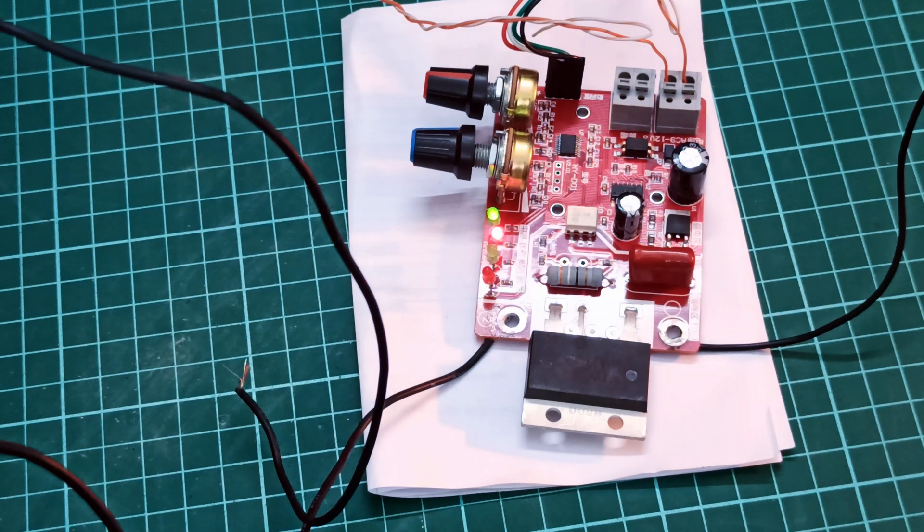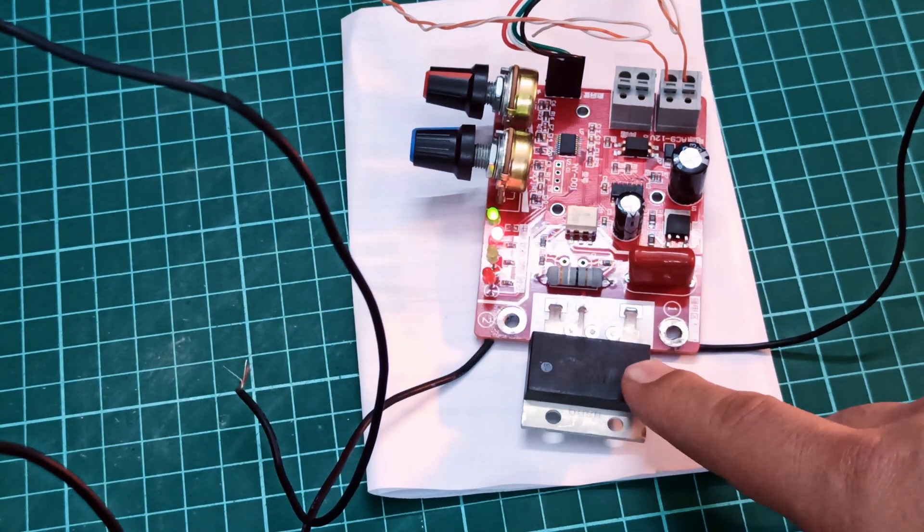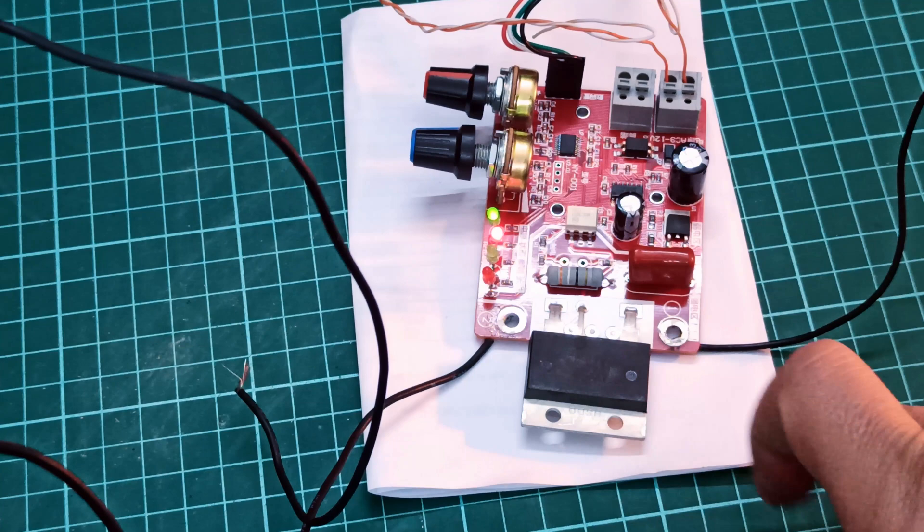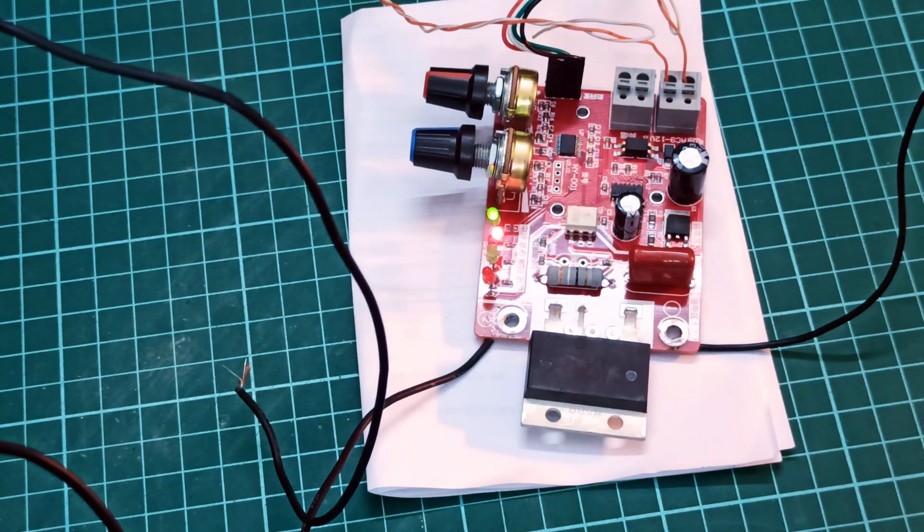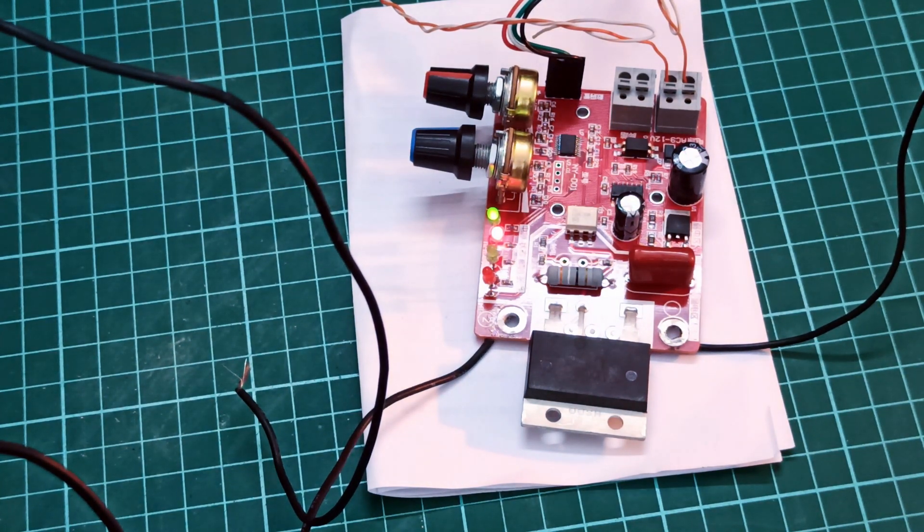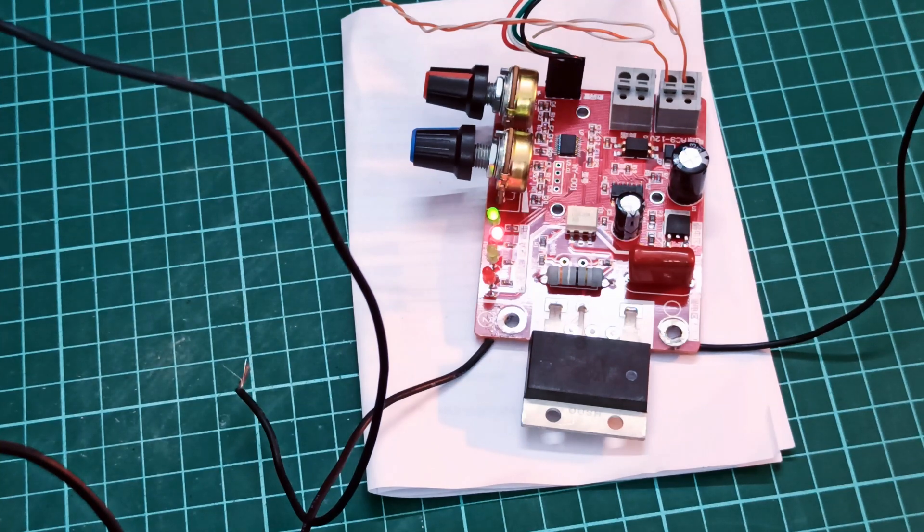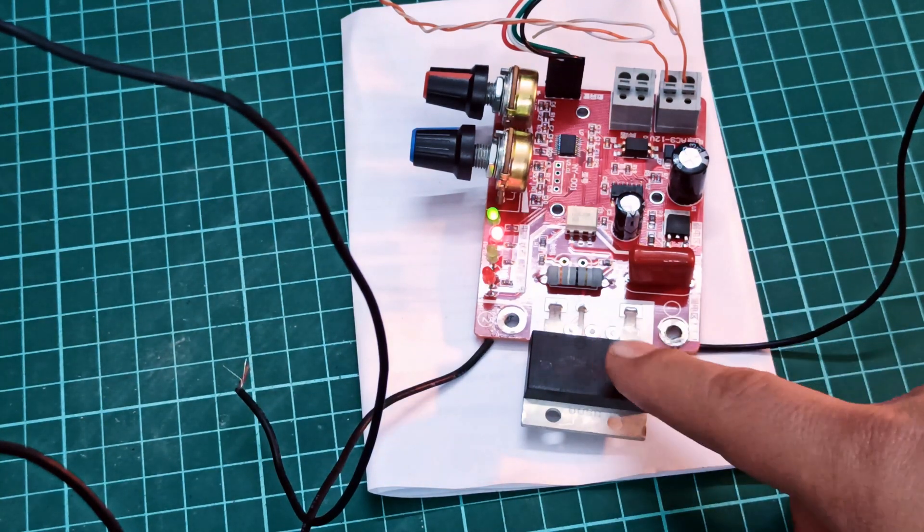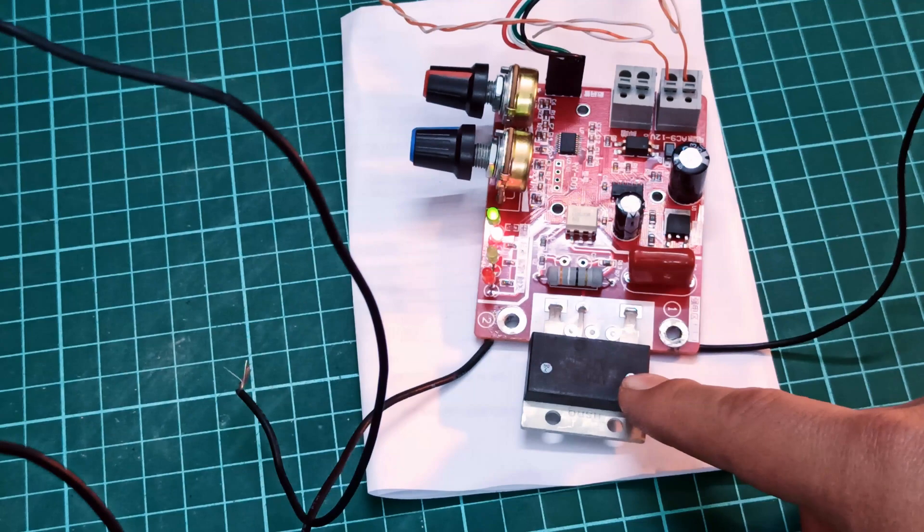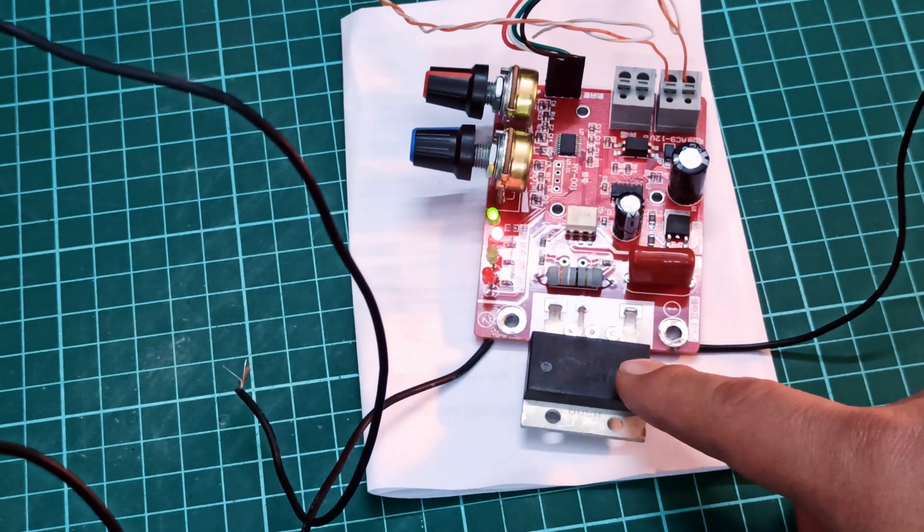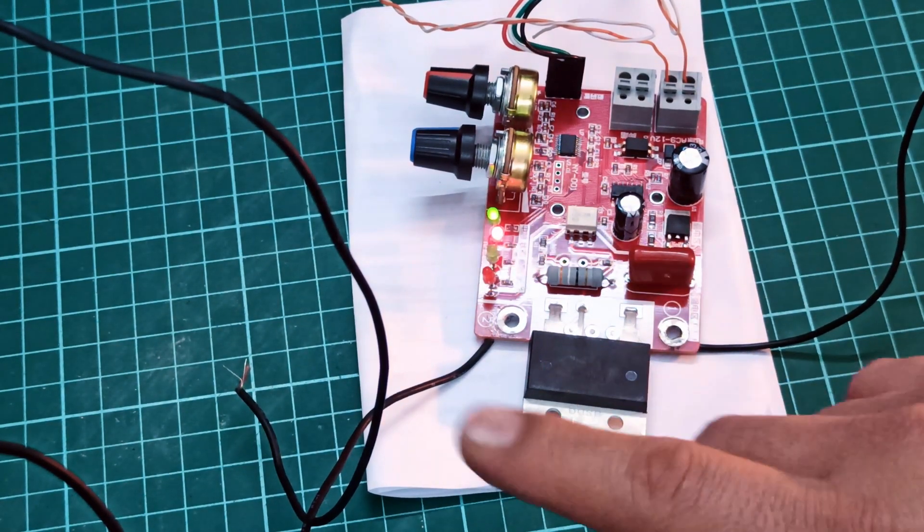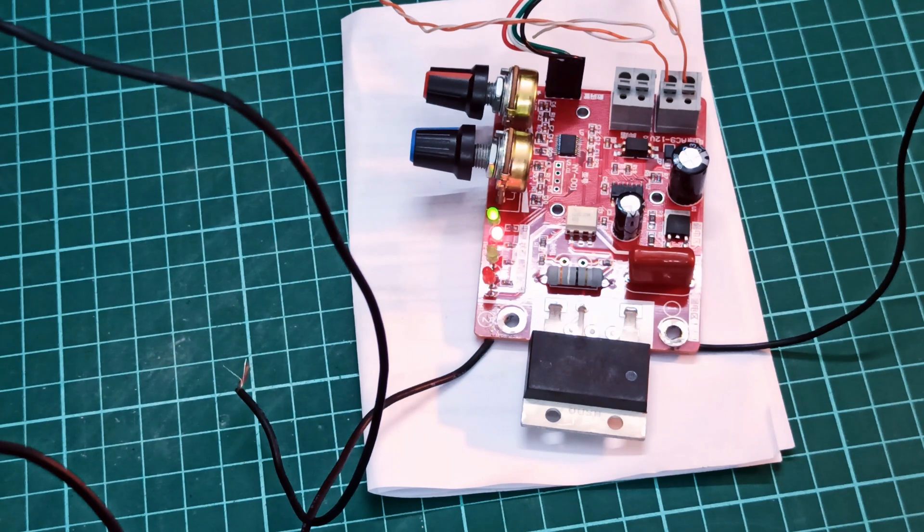I also watched some tutorials online where people bought this circuit for their spot welder machines, and they're also getting the same issue of no pulses at all.